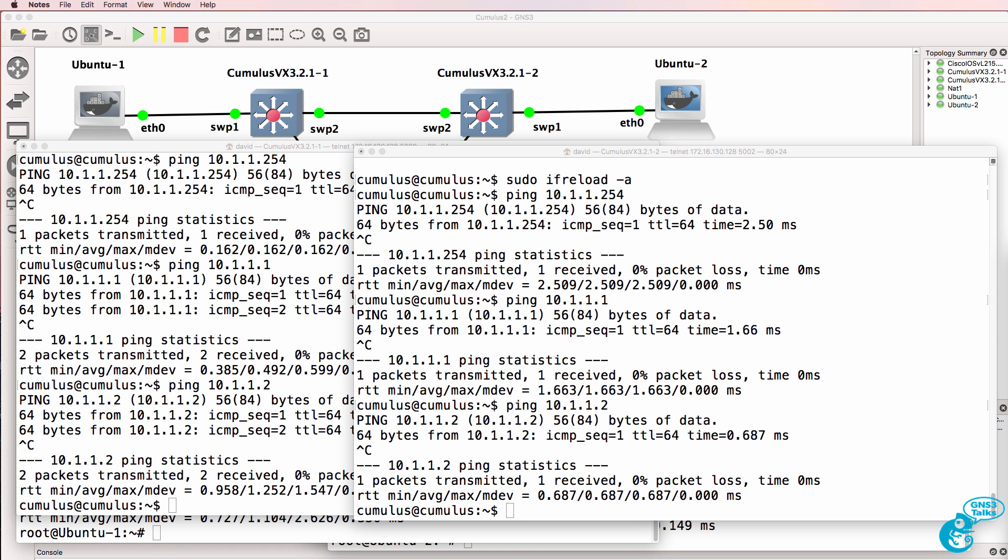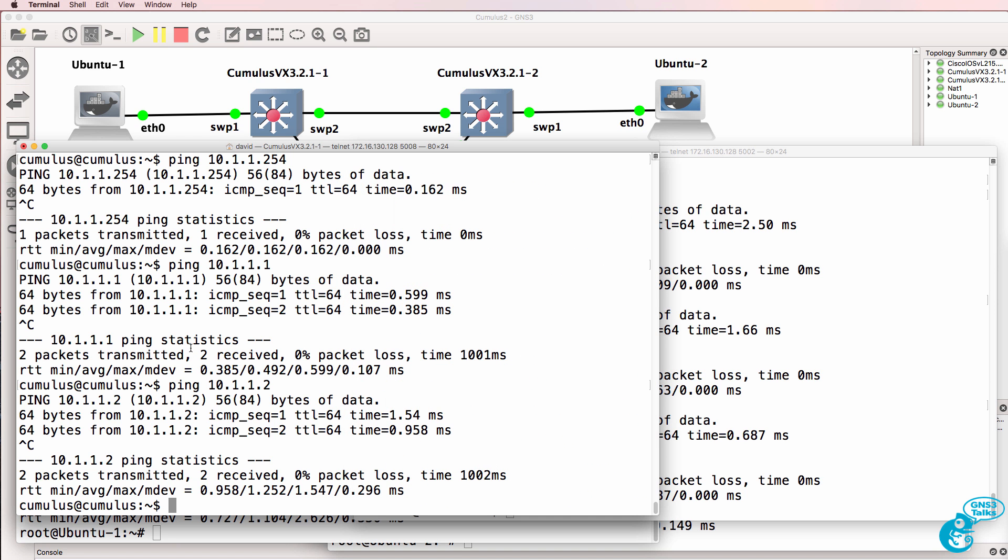My Cumulus Linux course does show a lot of these options in much more detail.